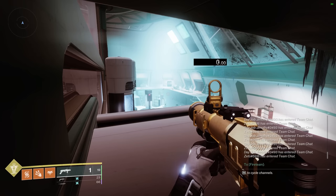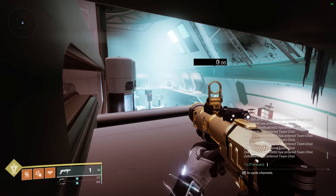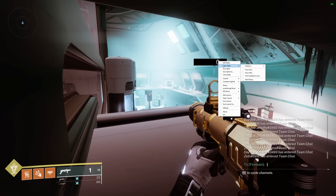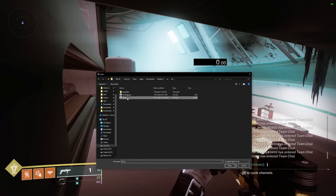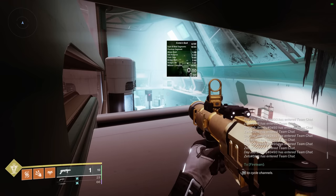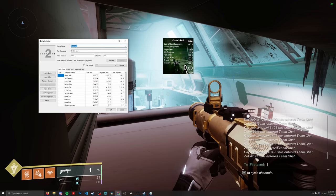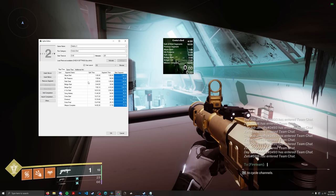Let's talk about LiveSplit files. LiveSplit stores its data in two types of files: LSL and LSS files. LSS files are split files. If I open CE.LSS, you'll see all these numbers pop up in LiveSplit. Going to Edit Splits, you'll see it's been populated with a PB, segment times, and your best segments.